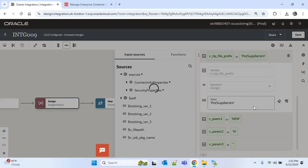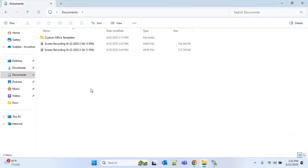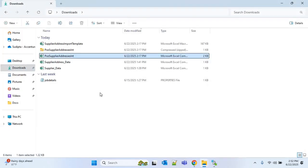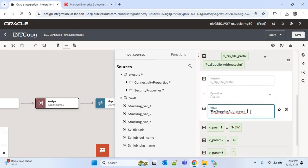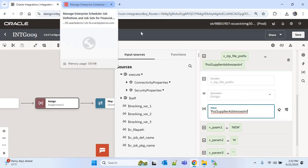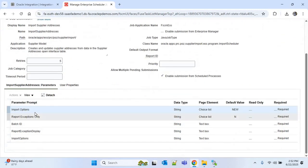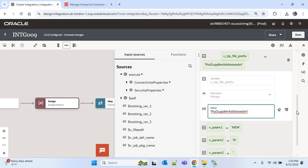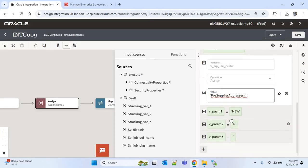Then the zip file prefix — I'll update it to 'POZ_SUPPLIER_ADDRESS_INT'. We'll check the parameters: import options, report exceptions only, and batch ID, which are the same as for import suppliers. These are already stored in three variables: V_PARAM1, V_PARAM2, and V_PARAM3. The default values are 'NEW', 'N', and for V_PARAM3, the batch ID will be provided in the mapping. Now save this.